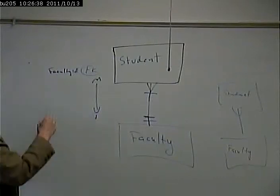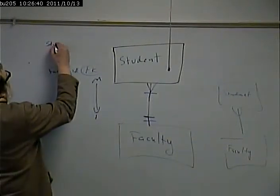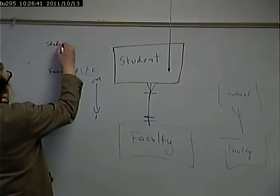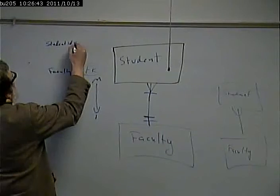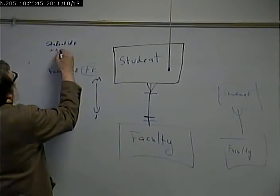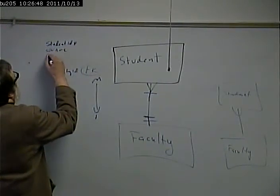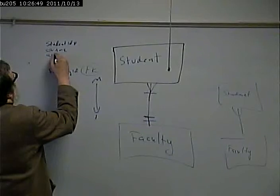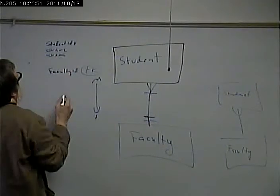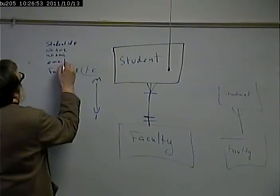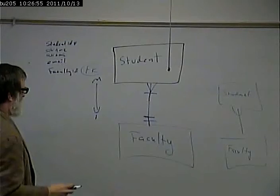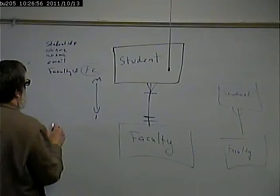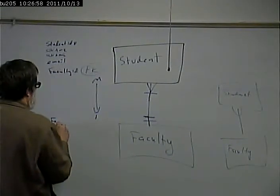Now, let's say, we're going to make the primary key student ID, we'll store their name, actually we'll store their first name and their last name, and maybe their email address. And in faculty, we'll store similar stuff.